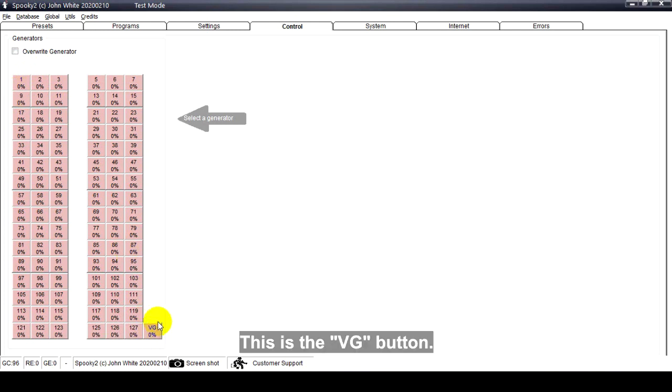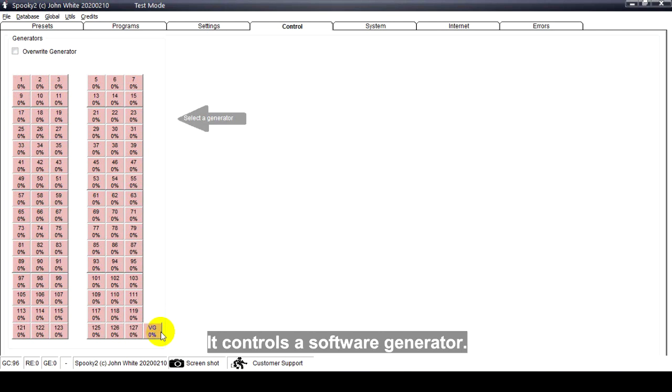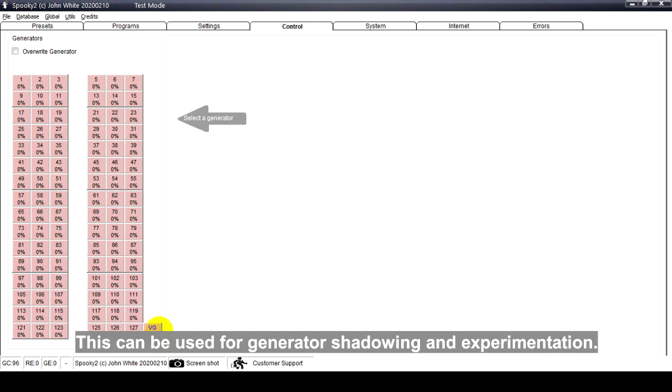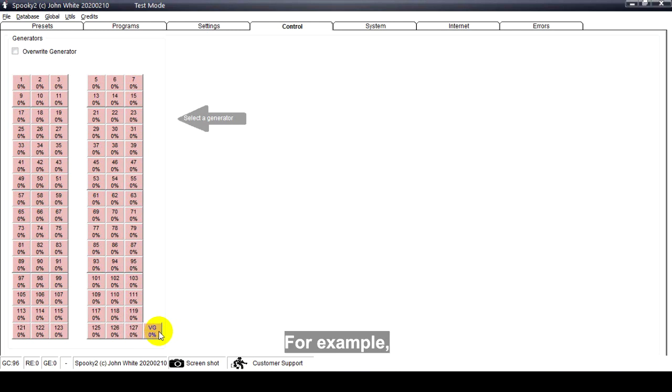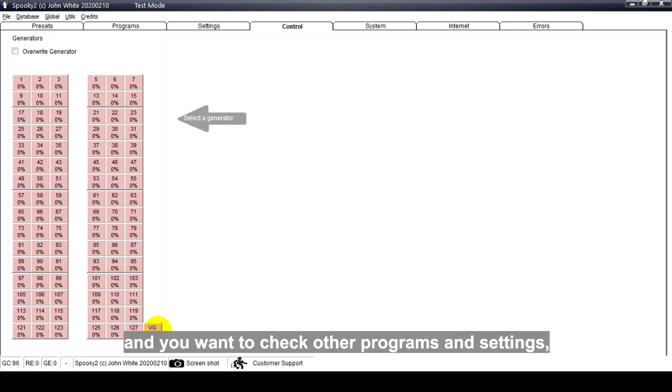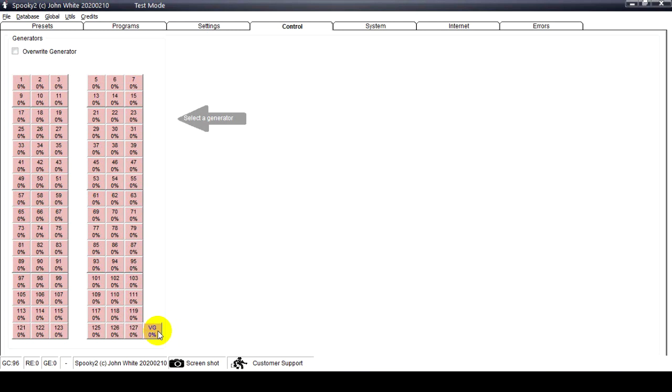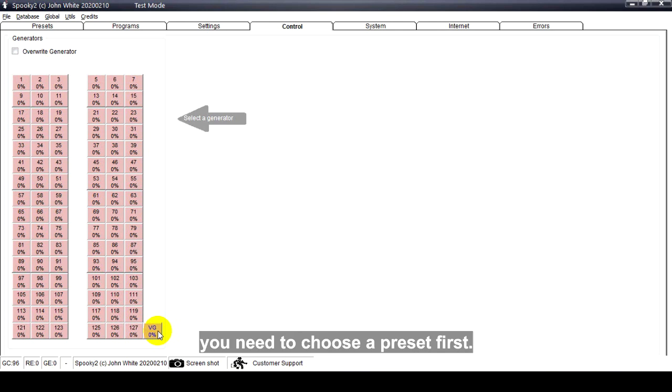This is the VG button - it is a virtual generator that controls the software generator. This can be used for generator shadowing and experimentation. For example, if you only have one generator and it is running programs and you want to check other programs and settings, you can use this virtual generator. To start a generator, you need to choose a preset first.